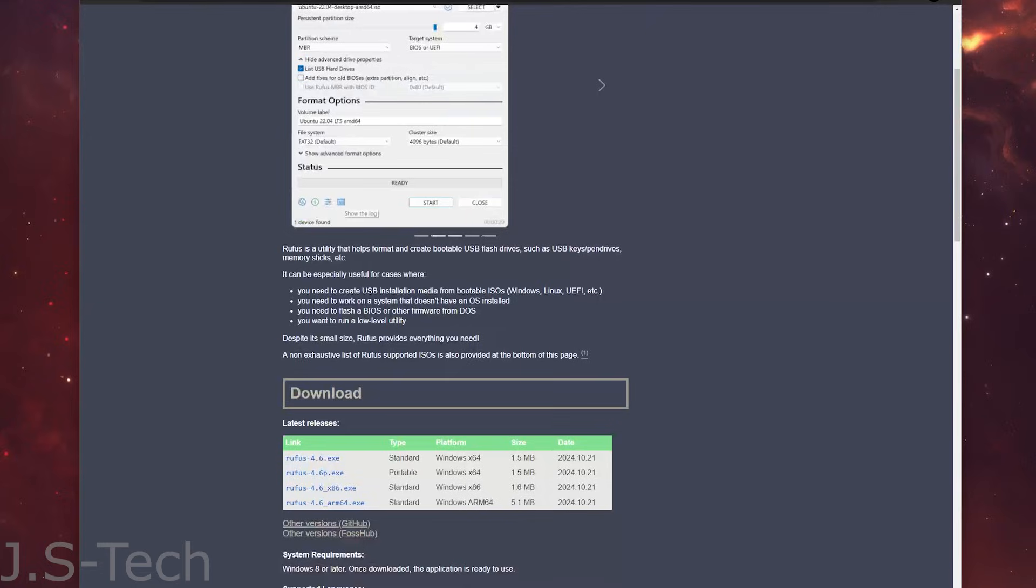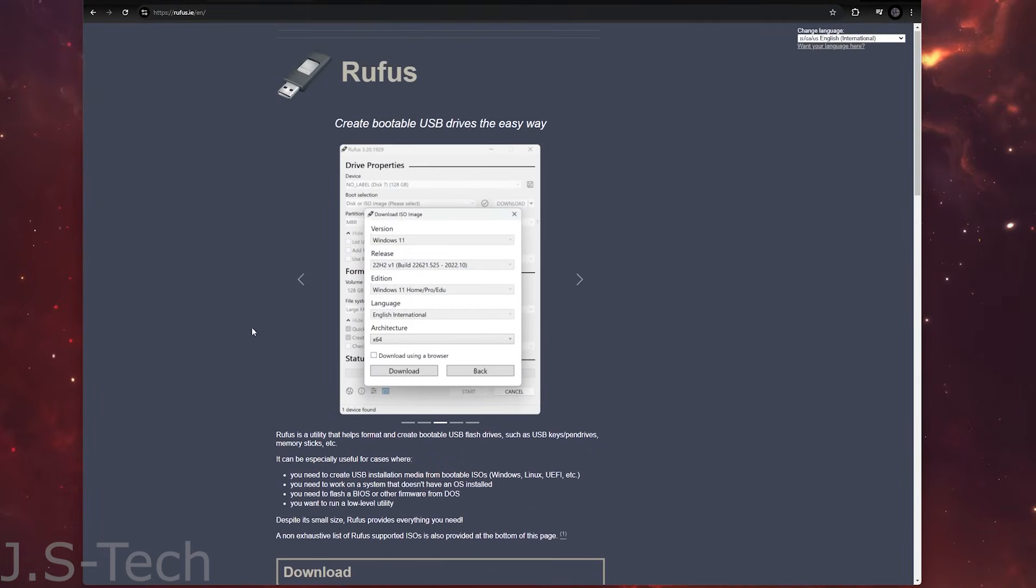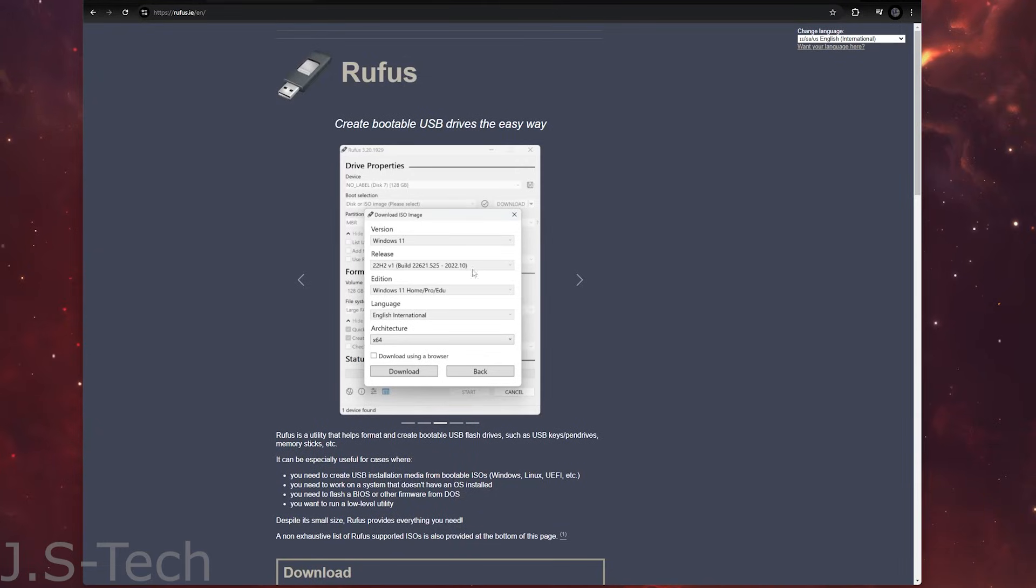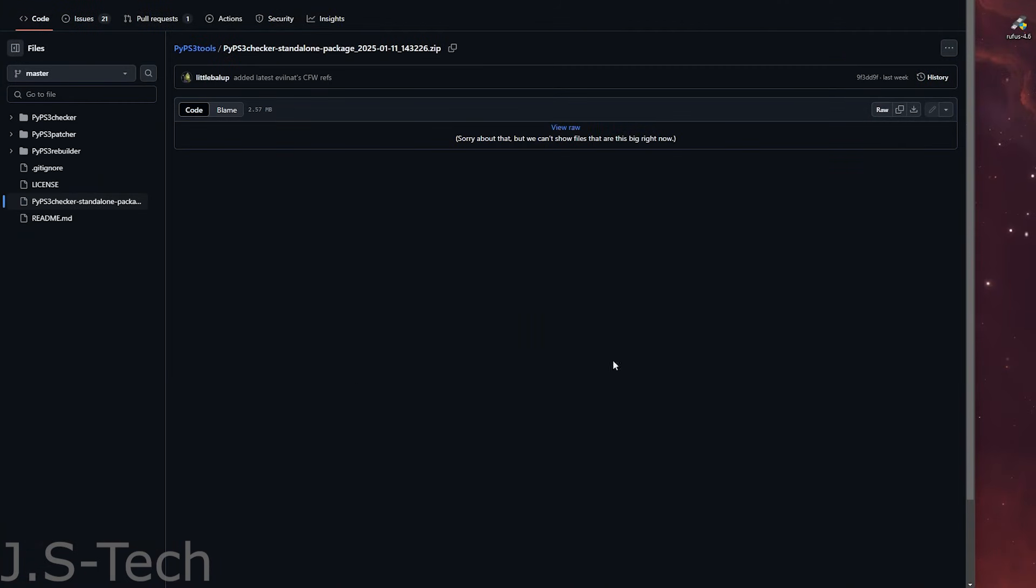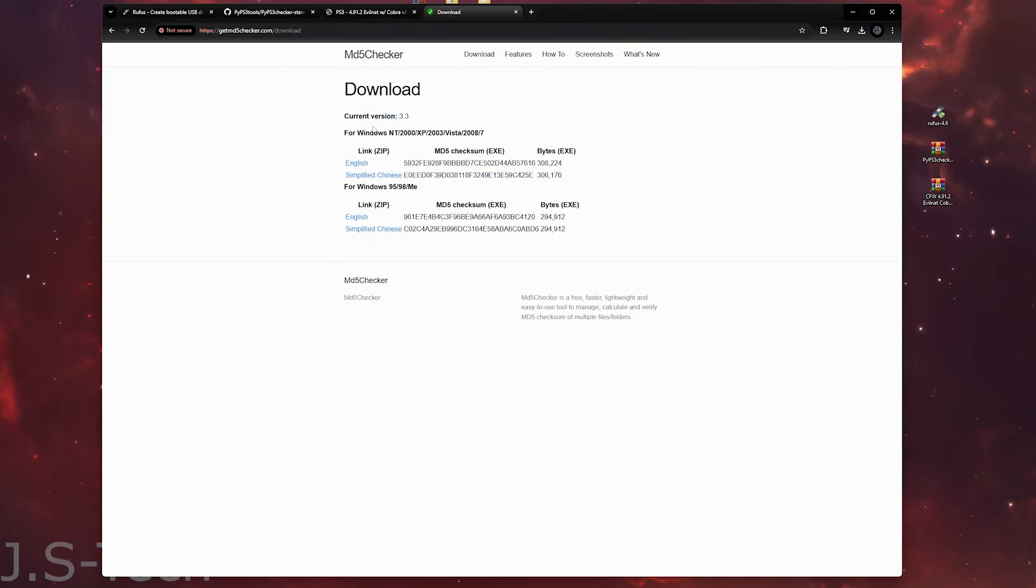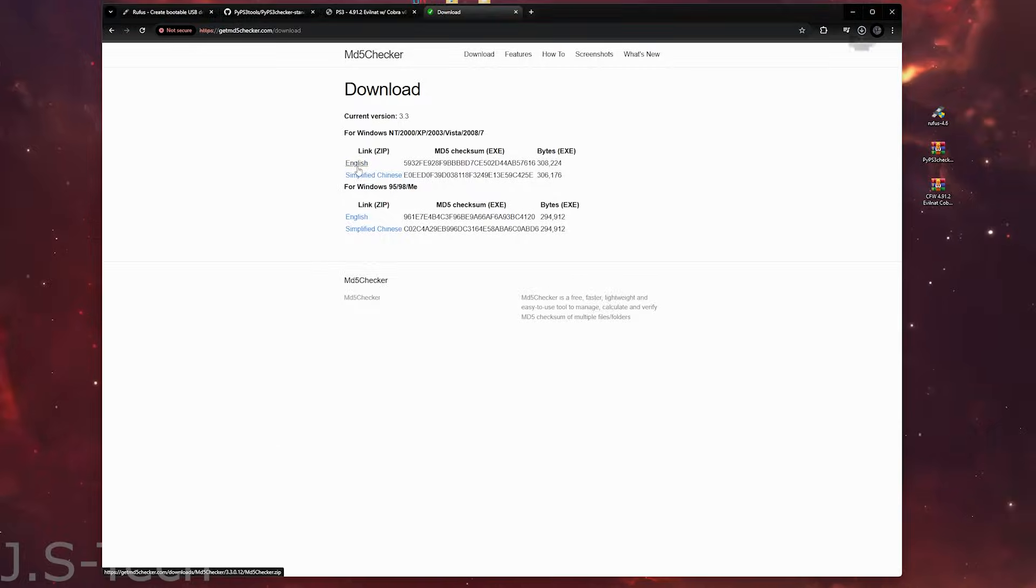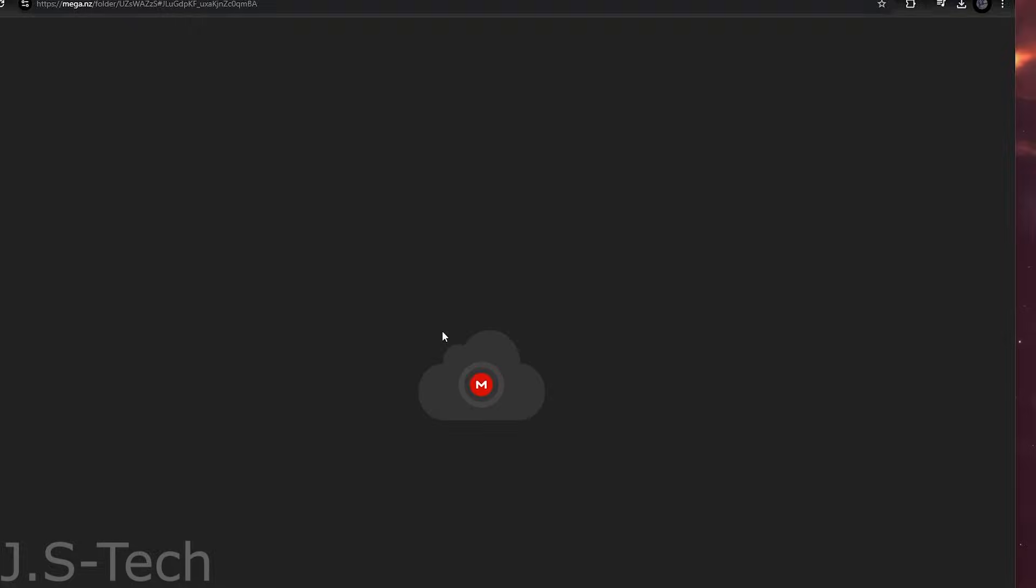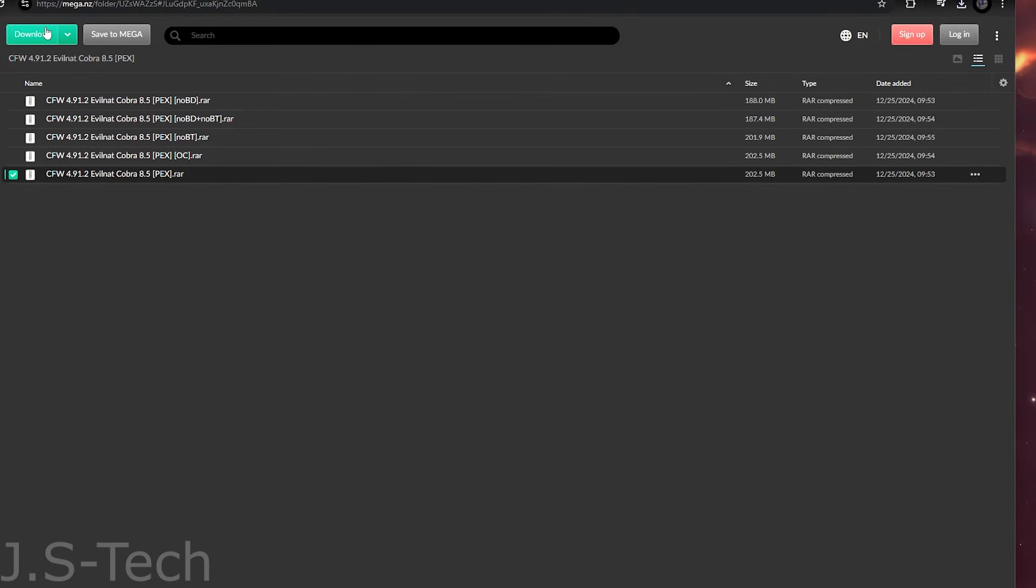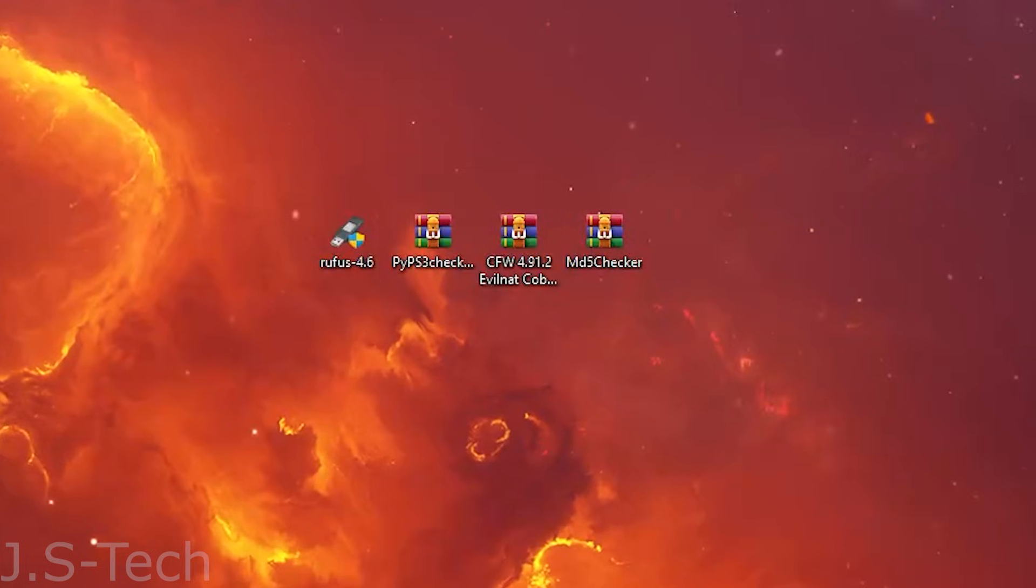First, we have some things we have to download on the computer. We're going to want to download Rufus. This is a program that will allow us to format our USB drive exactly the way we need to. You can download it from the second link in the description. Next, we want to download the standalone PS3 checker package and PS3 tools from the third link in the description. Then we want to download the MD5 checker from the fourth link in the description. And last, our custom firmware from the fifth link in the description. For the firmware, once you get to PSX place, click the first download option. That is the firmware we will use. Once you've downloaded everything, make sure it's all on your desktop for easy access.